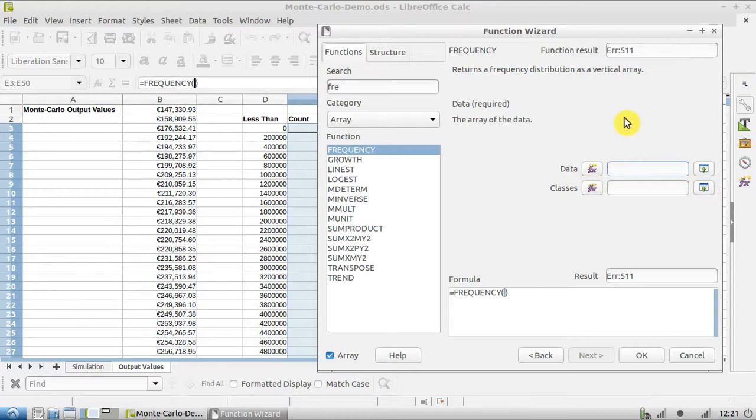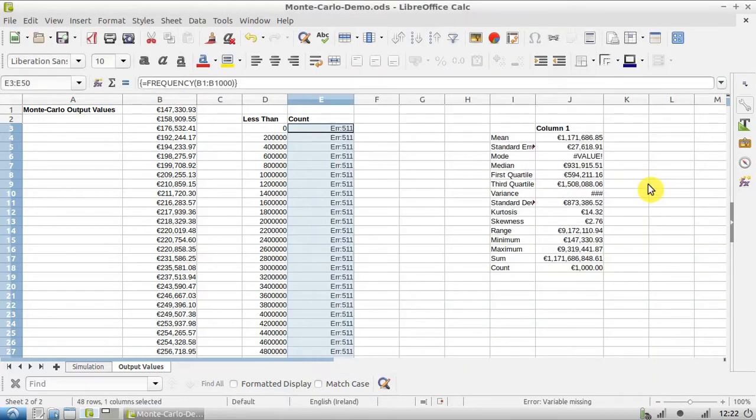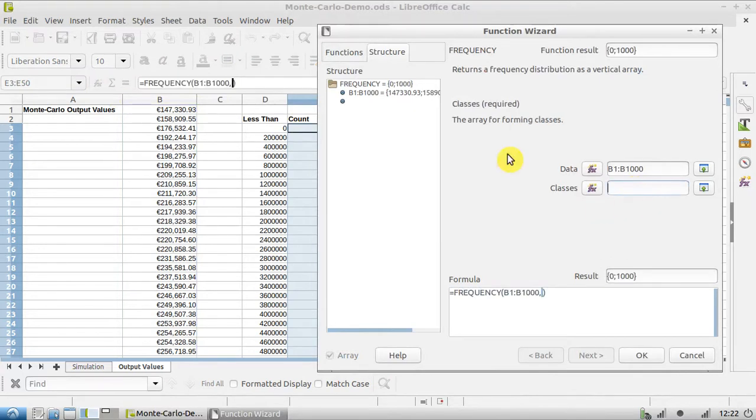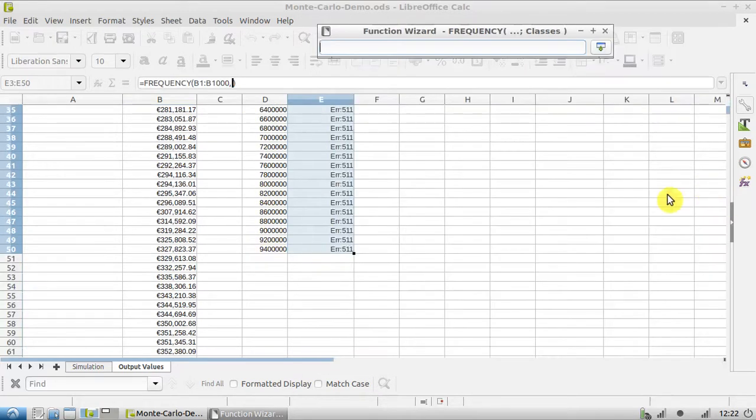The data that we're working with starts in cell B1 and it goes all the way down to cell B1000, so I'm going to type B1 colon B1000. I'll hit Enter there - oops, my mistake, I shouldn't have hit Enter.